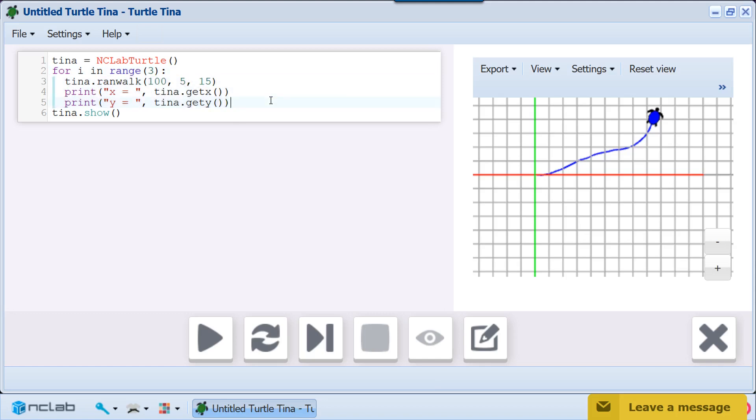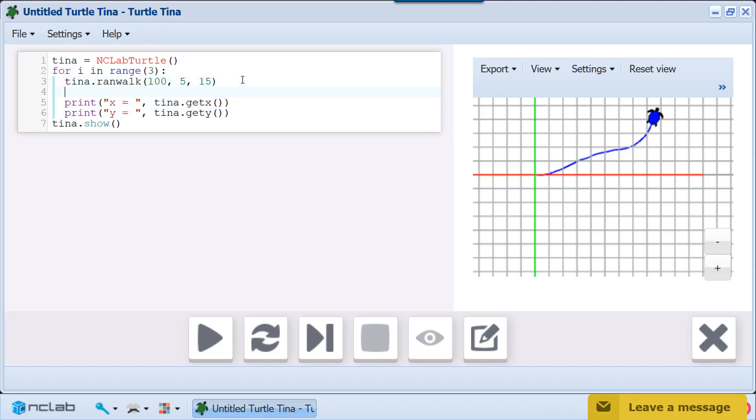To keep our record straight, we will print the walk number before the Get X, Get Y results. We will also send the turtle home after each walk so she starts from the same point.